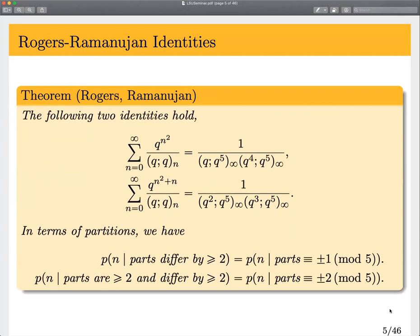A particularly famous and well-loved result in partition theory are the Rogers-Ramanujan identities. Here they are in series form. In terms of partitions, what this is saying is that the first one — on the right-hand side — counts partitions into parts that are either one or four mod five. And on the left-hand side, it's counting partitions into parts that differ by at least two.